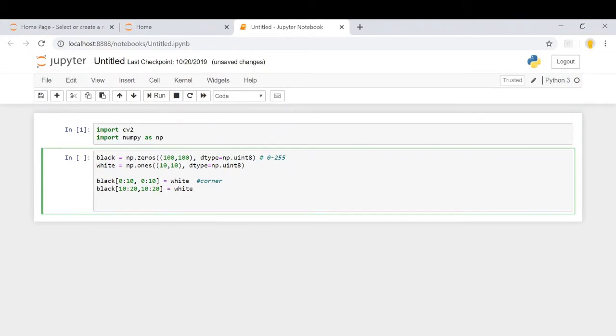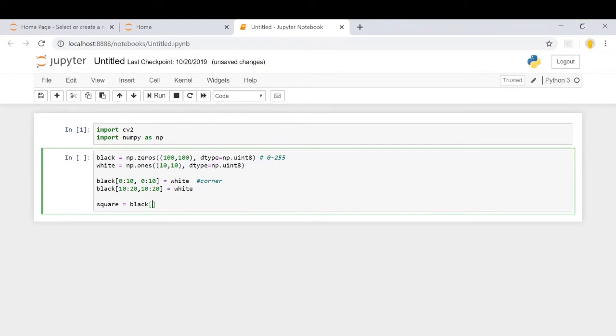Now, we'll consider the first 20 pixels from up to down and left to right as one entire square which we will be repeating. So this is our square.